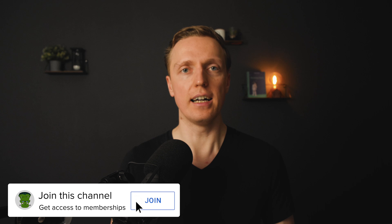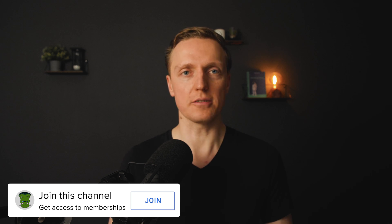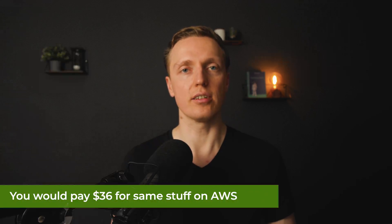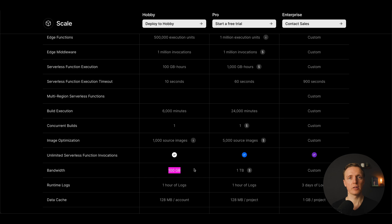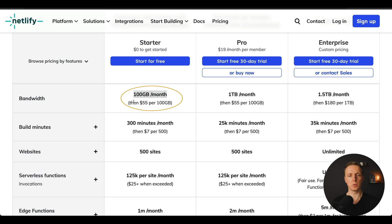Now let's talk about pricing. Both free tiers on Vercel and Netlify are extremely generous — you get quite a lot of stuff completely for free. The average equivalent value of the free tier for both is around $36. But you must read every single feature carefully. For example, both platforms give you 100 gigabytes of bandwidth per month, but on Netlify afterwards you must pay $55 for another 100 gigabytes, which is quite a lot.